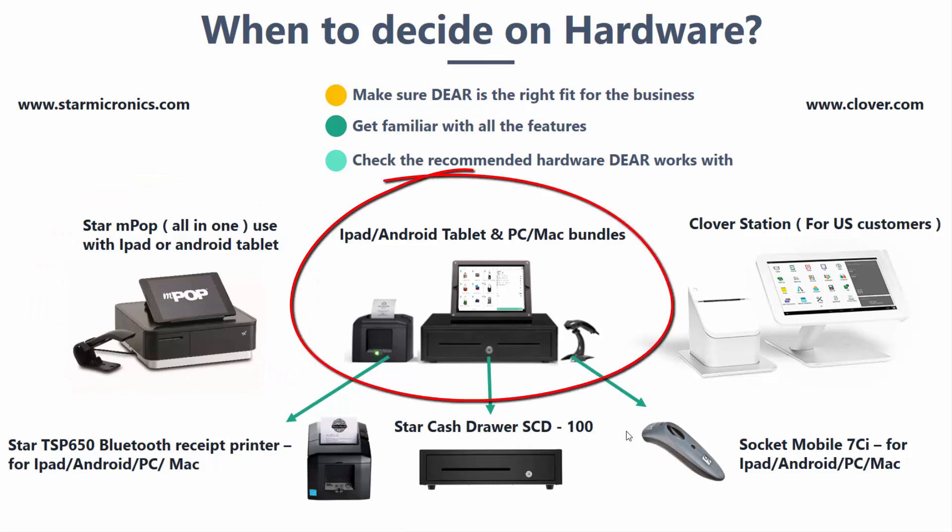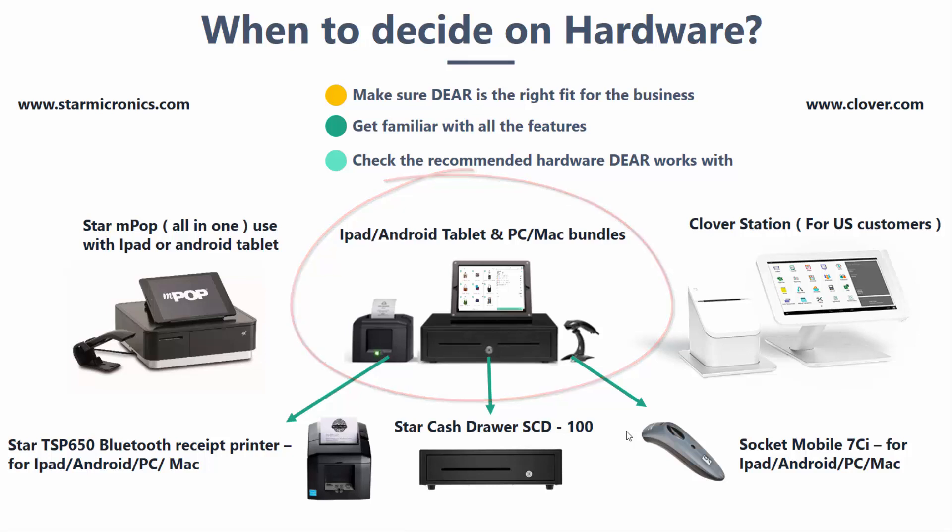In the middle, you have the option to mix and match. You can use the Star Bluetooth printer, complemented by a Star cash drawer and a socket mobile scanner, which can be used on a PC, Mac, and an iOS or Android tablet device. You can find Star product distributors by going on their website shown above.